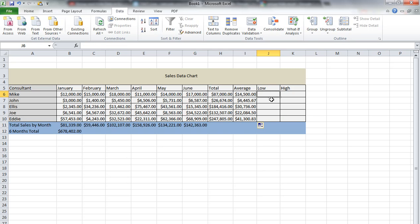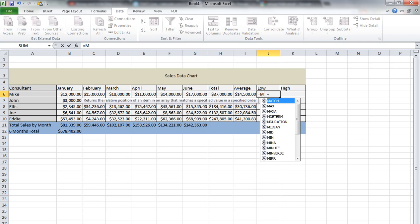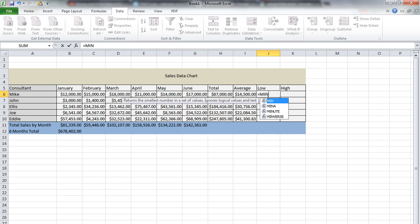For low, we want to use the MIN function. So again, we start with equals and then choose MIN.